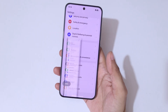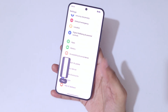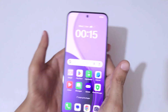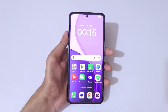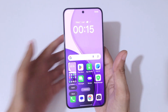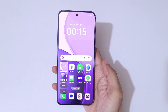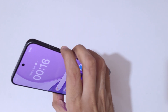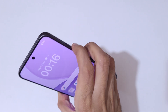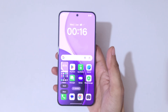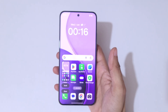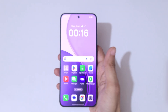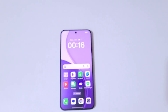So guys, this is how to take a screenshot in the Oppo Reno 14 Pro 5G smartphone really easily. Thanks for watching — if you have any questions, let me know in the comment section below. Please like, share, subscribe, and don't forget to click the bell icon for the latest updates.